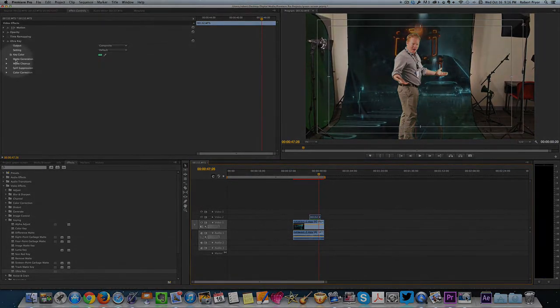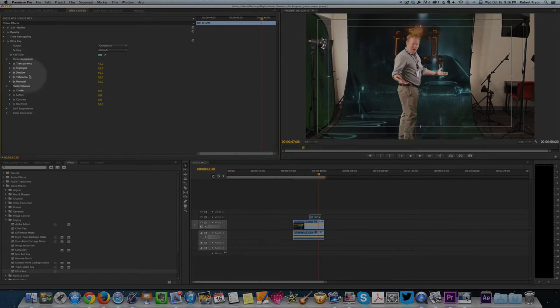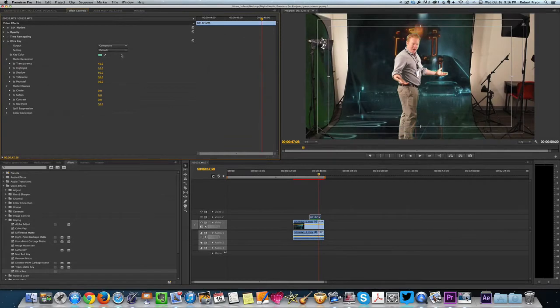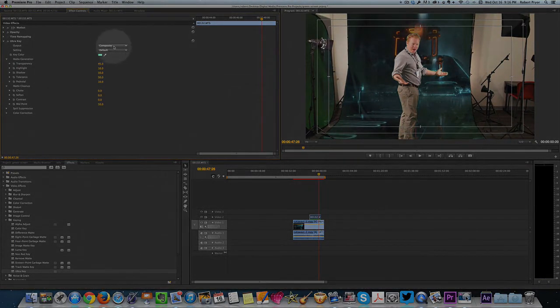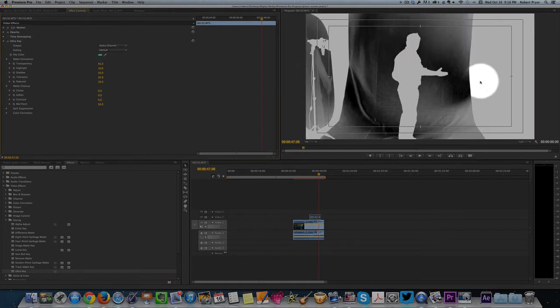That's what these controls over here are for. You've got matte generation. You've got matte cleanup. You've got all these that you can just fine-tune the keying effect to get rid of that. Now another thing to look real quick is in this window right here where it says composite. If you change that to alpha channel, you'll see what you're getting rid of. You can see the lights and darks.